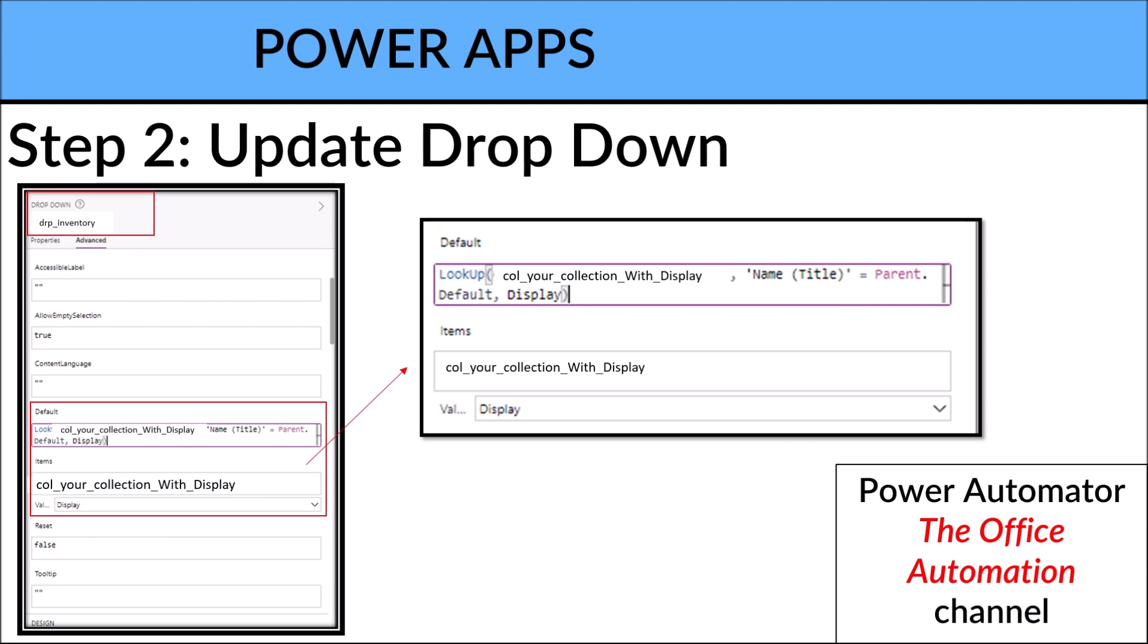All right, so there are two things we are trying to achieve: the Items and also the Default item that is being selected. So the Default item being selected should look up from the Parent.Default, so the Parent.Default is actually the card.